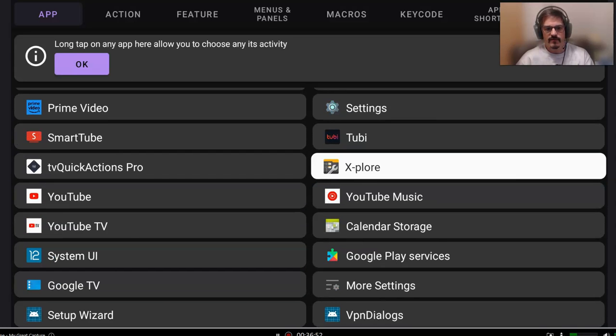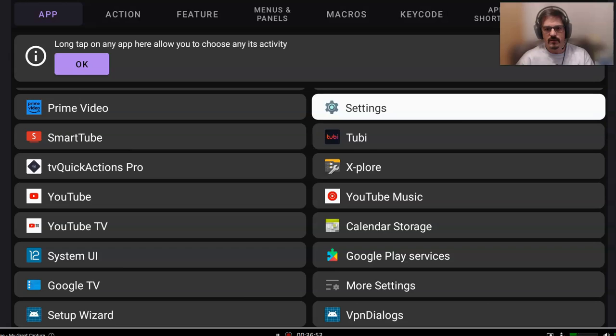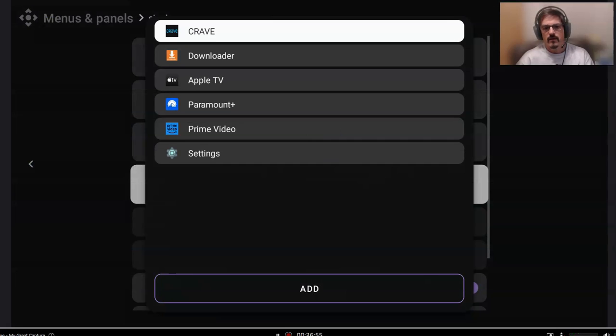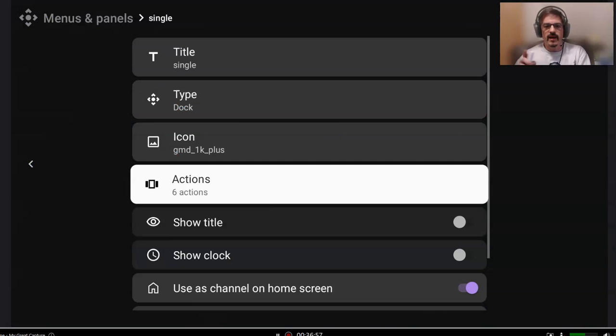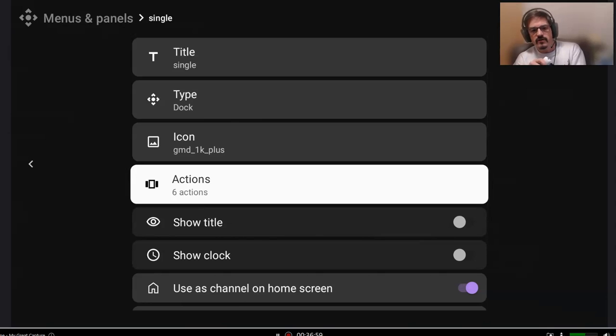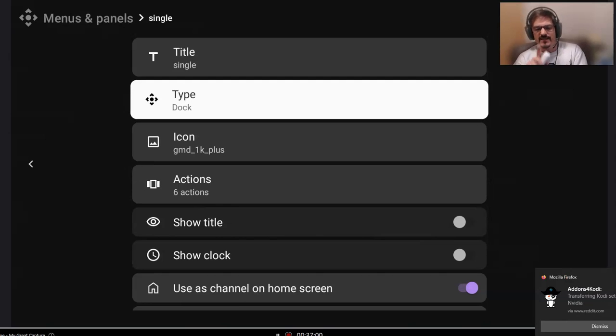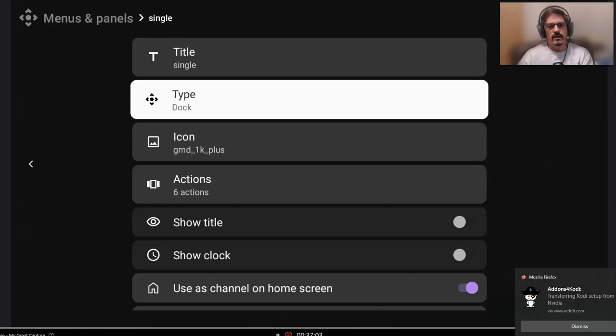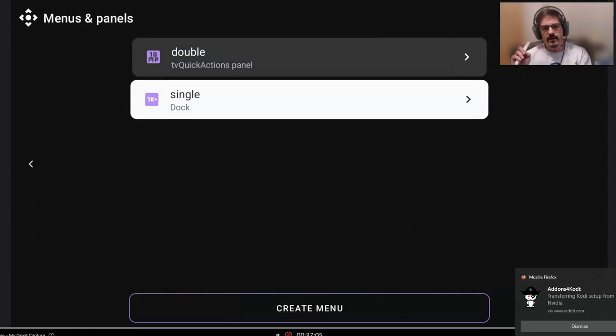And we even have a settings button. I'll leave that in there. All right, so I'm going to back out of here now. I have it set to dock. So let me go ahead and pull that up, and we're going to back up.